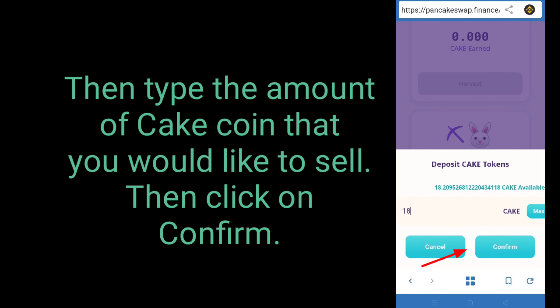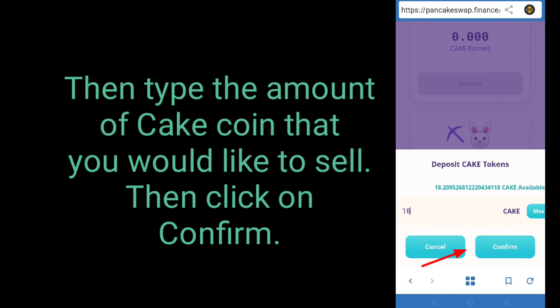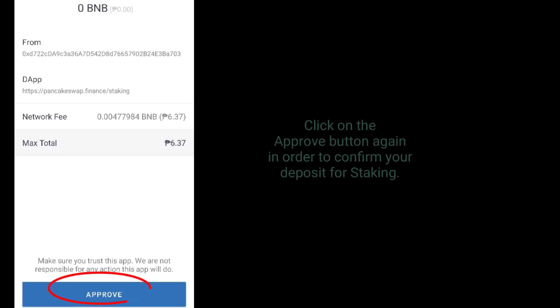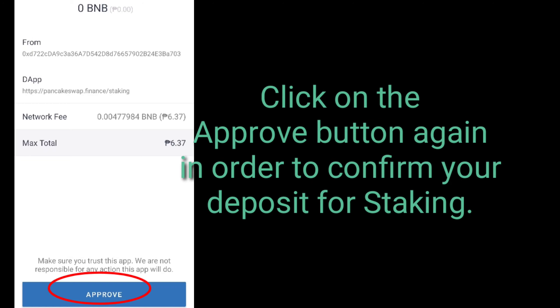Then type the amount of cake coin that you would like to stake. Click on the approve button again in order to confirm your deposit for staking.